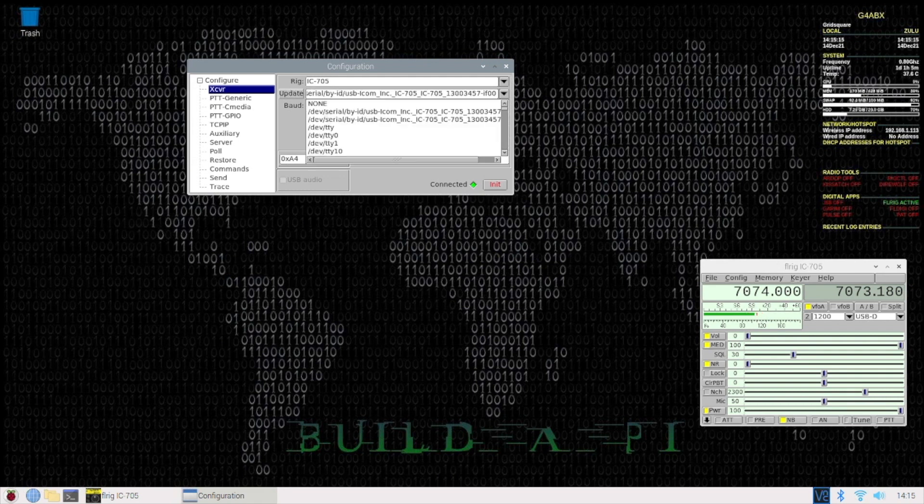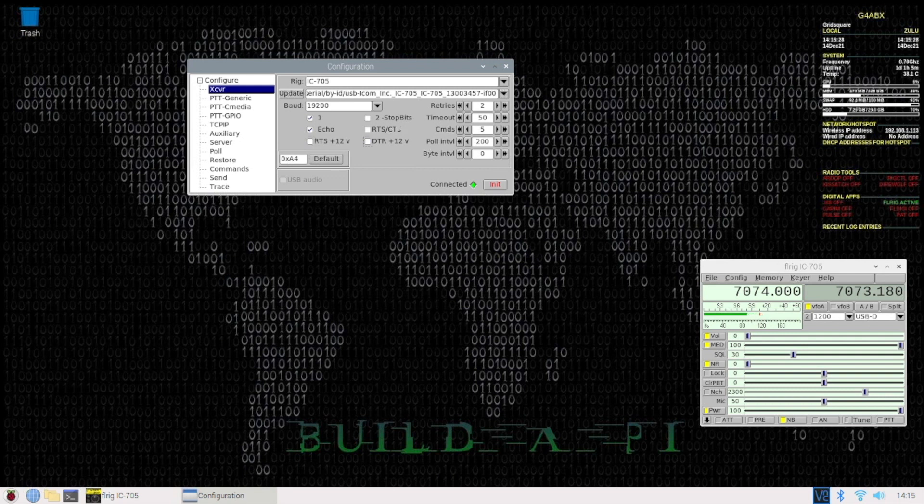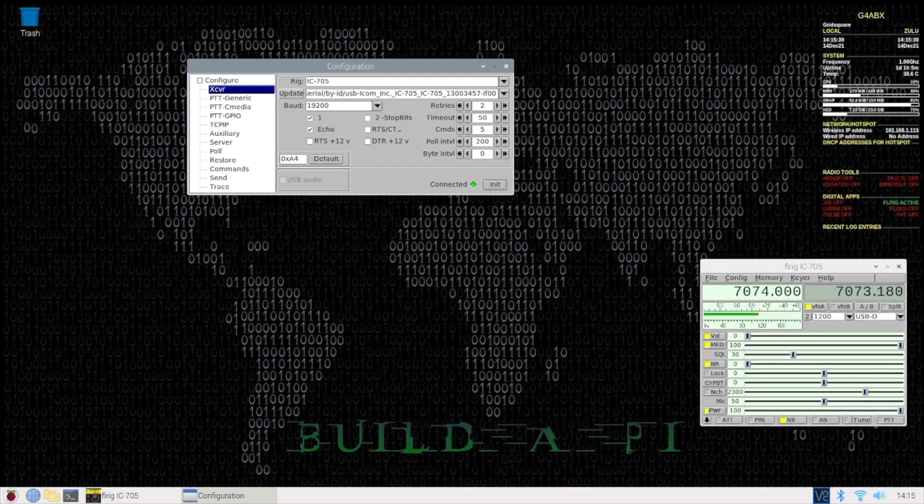Then you get to select which serial port you want to use. I know it's that one. Then select the baud rate, one stop bit, echo. I don't need this RTS and DTR at 12V, so we can deselect those. Initialize, and then get rid of that. And then everything is fine.